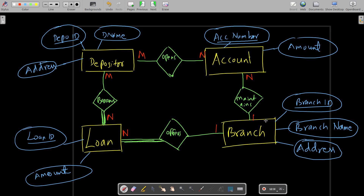For branch, you can write branch ID, branch name, and address where the branch is located. These are the basic attributes; you can write more if interested, but for the given question this much is fine. I hope you understood — if you have any doubts you can ask in the comment section. Thank you for watching.